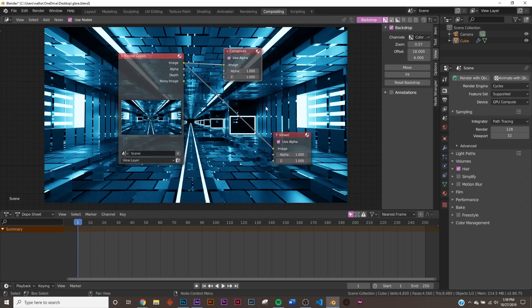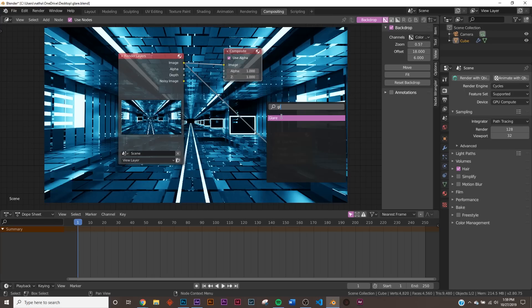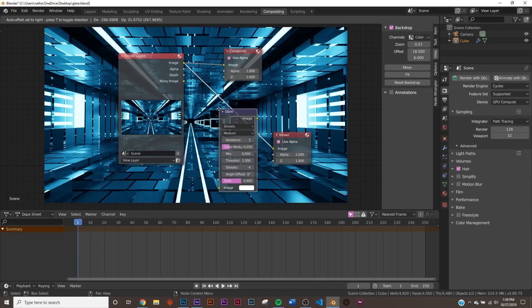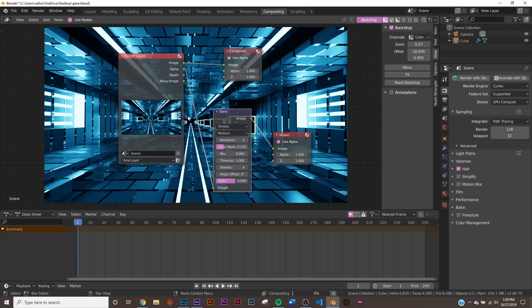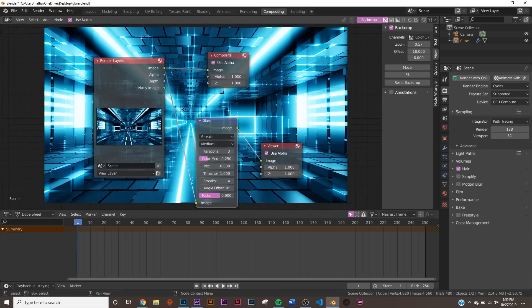So to get the bloom, you have to Shift-A and type in Glare. Right here, and put it right between these two nodes, and you'll see, bam, this happened. That's pretty ugly. And that's because we're on the streaks.